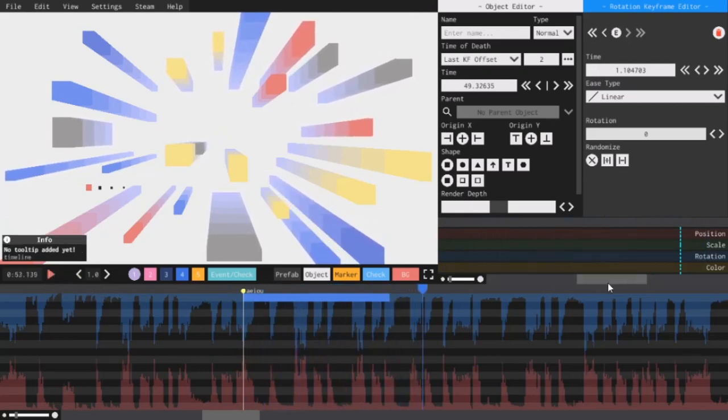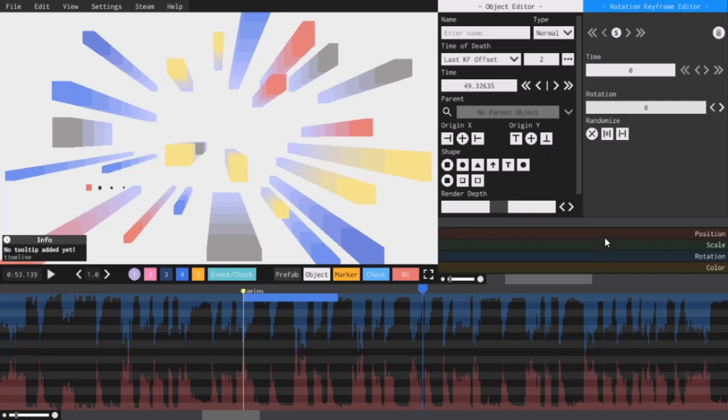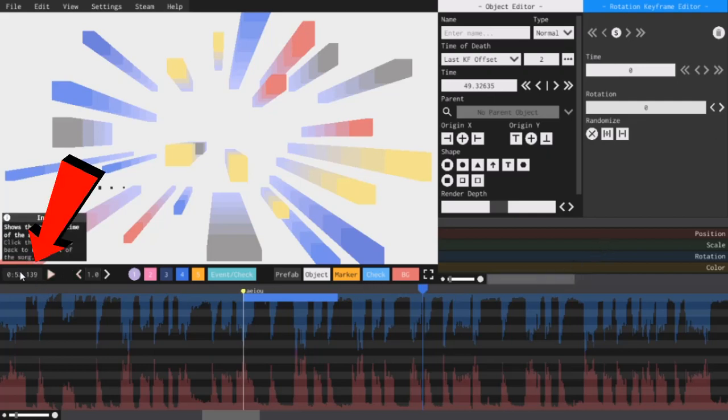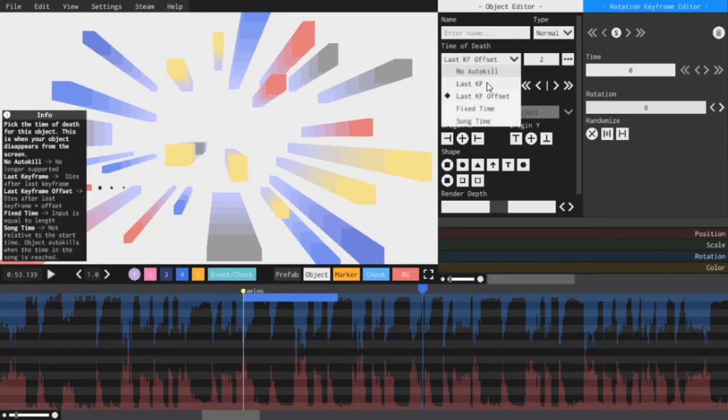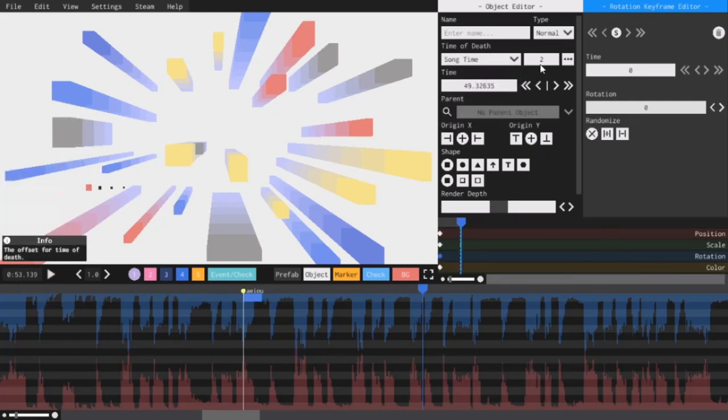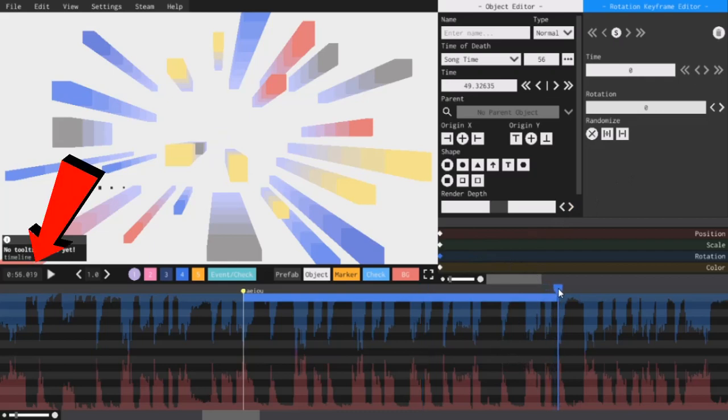Finally there's song time. This kills an object once a specific time in the song is reached. So right now I'm at like 53 seconds, so if I select song time and I put in a time like 56 seconds, as you can see it stops exactly that many seconds into the song.